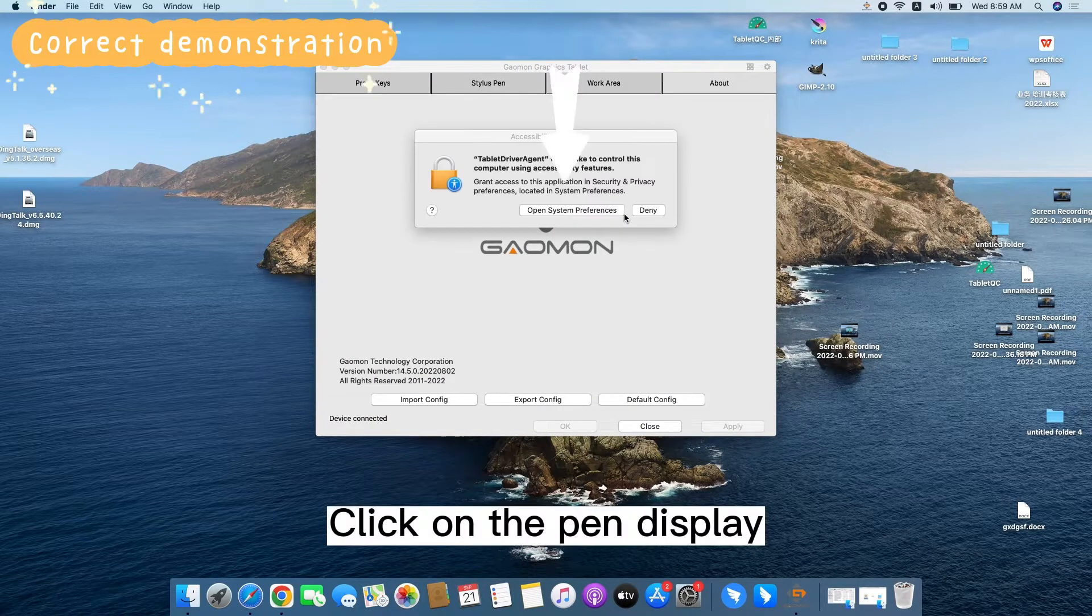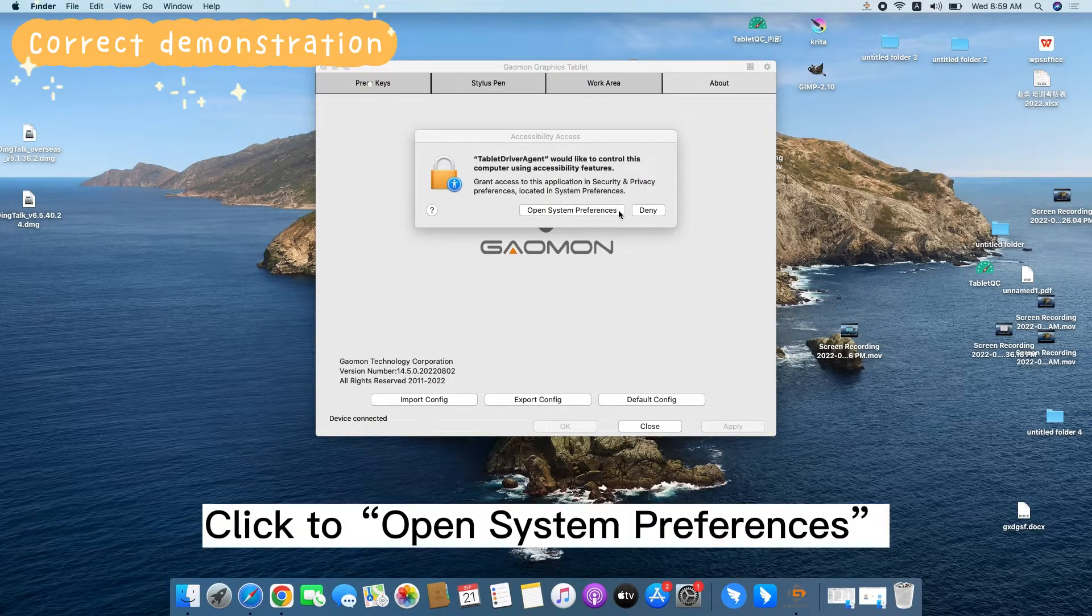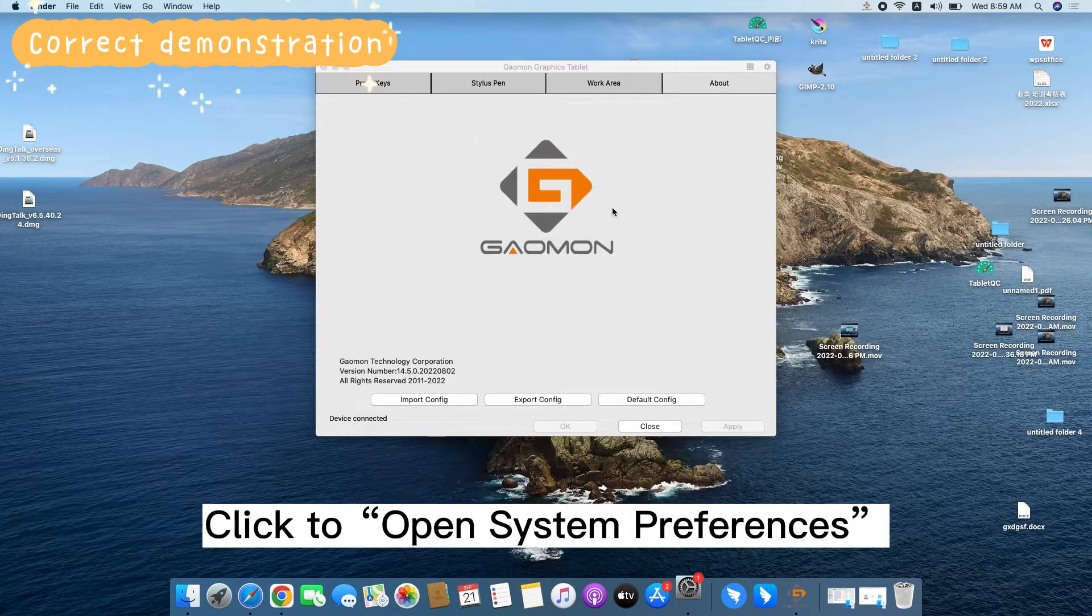Click on the PEN display. A box will pop up. Click to open System Preferences.